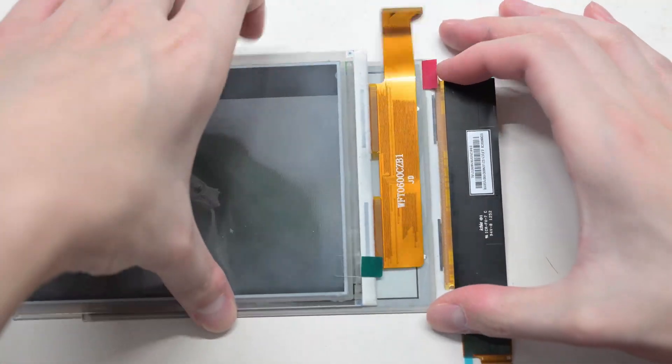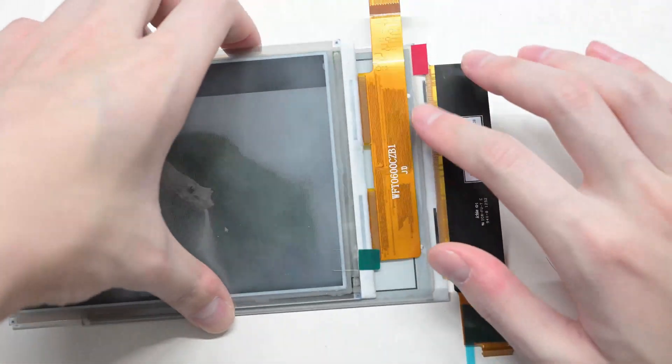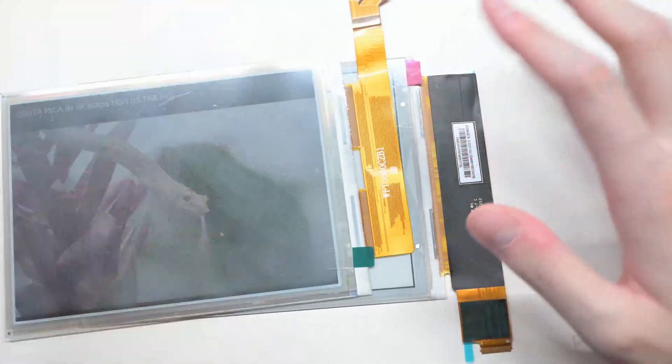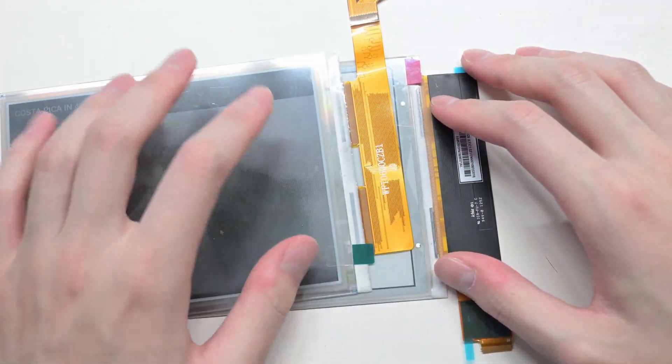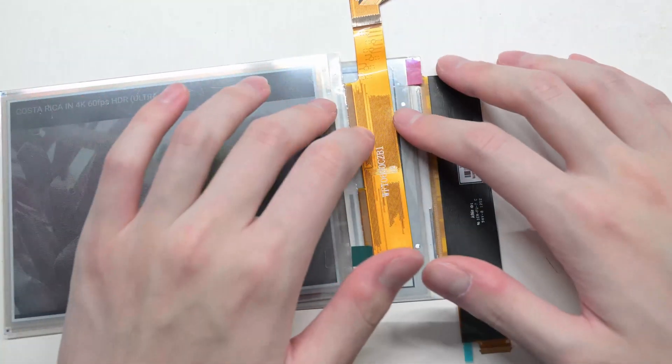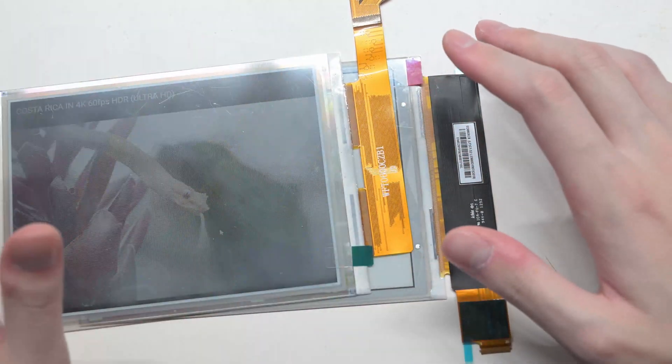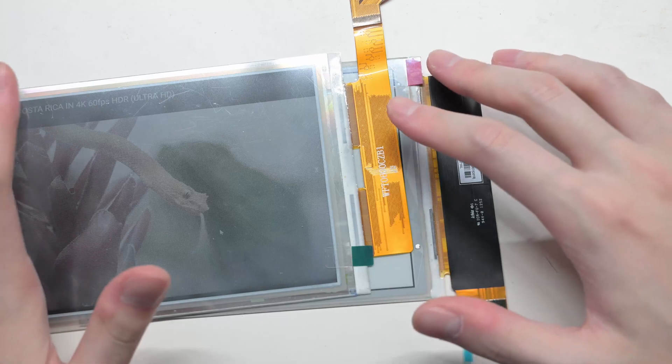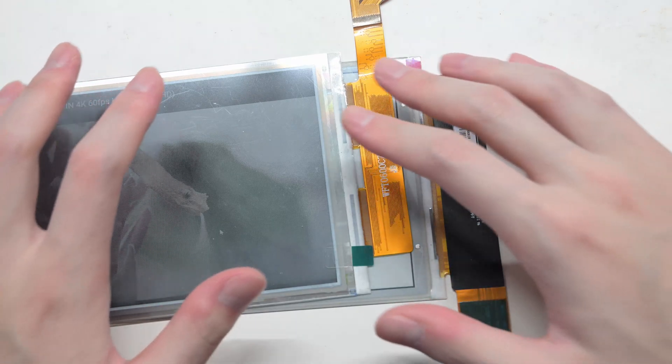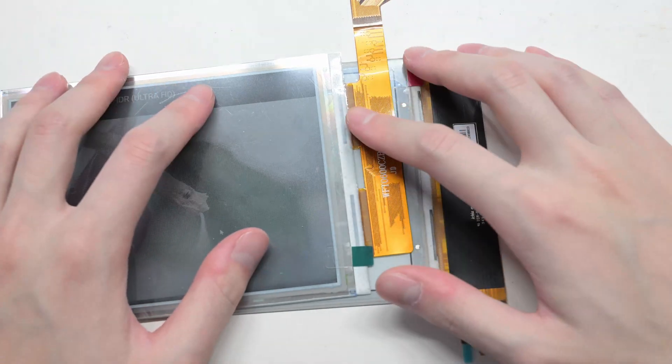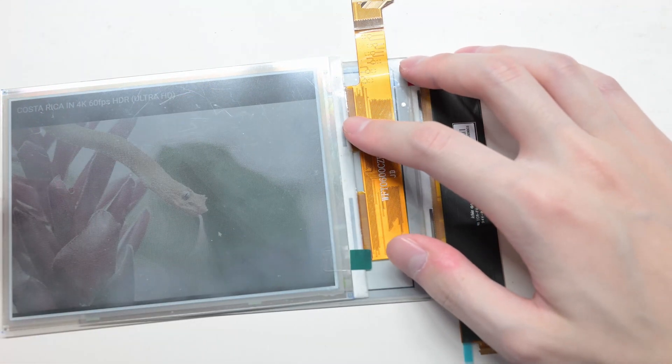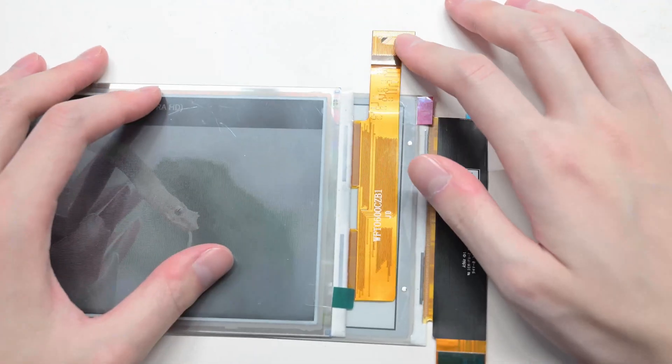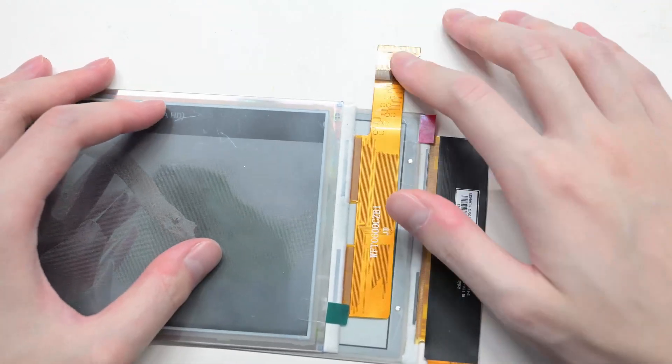But there might be I can find a screen that uses the same chip. And even if I don't know the pinout of the chip, I can still derive the pinout from a screen with a datasheet.